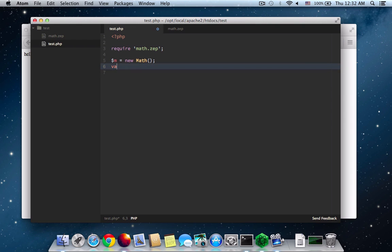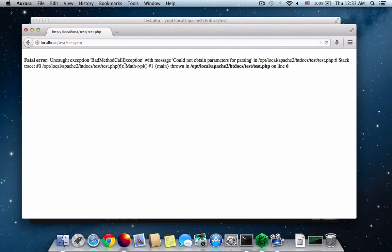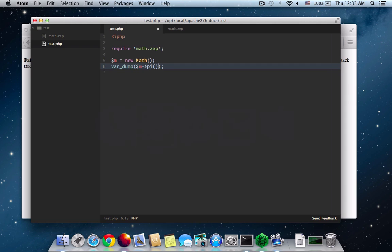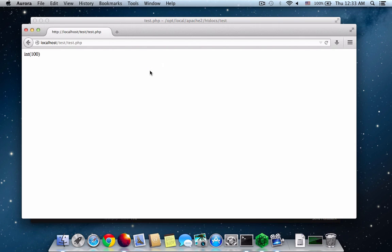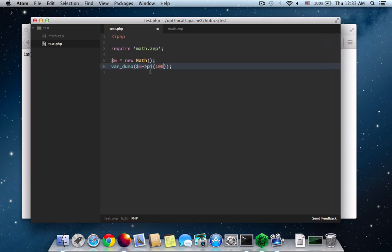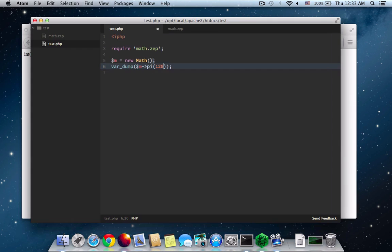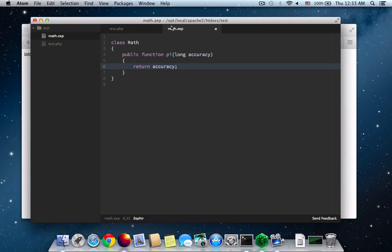So let me just remove this and put var dump M pi. As you see, I didn't put anything in here. And there you go. My exception has been thrown because it accepts a variable. So the variable is on 120. Make this 120 rather. And there you go.